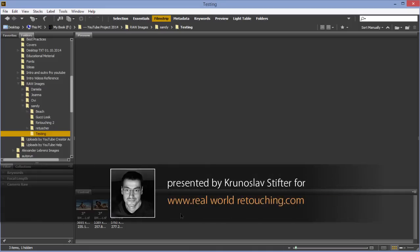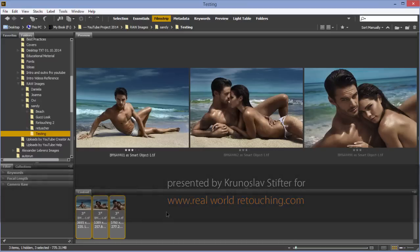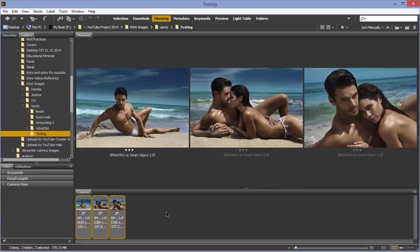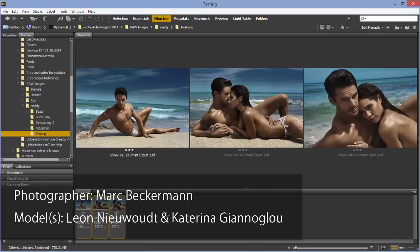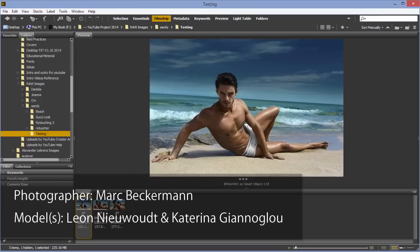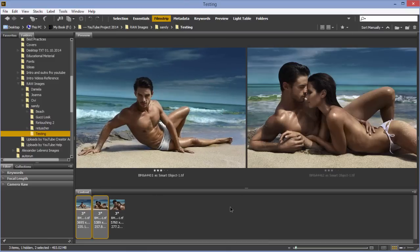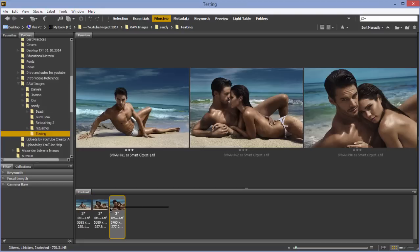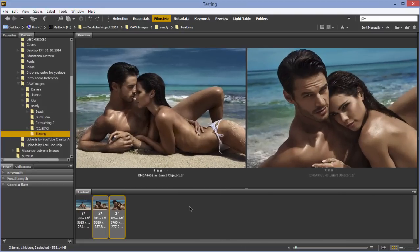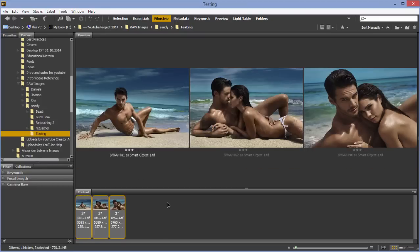Welcome to part 9 of this series. My name is Kronoslav Stifter and in this episode we are going to talk mainly about matching color and tone between different images. Originally I wanted to talk about matching these three images together. If you remember from our first few episodes, I worked on this image mostly, then started working on the second one in episode 8 to match them. Lastly I did the third image. They're very similar in terms of color and tone — that's what I wanted to talk about.